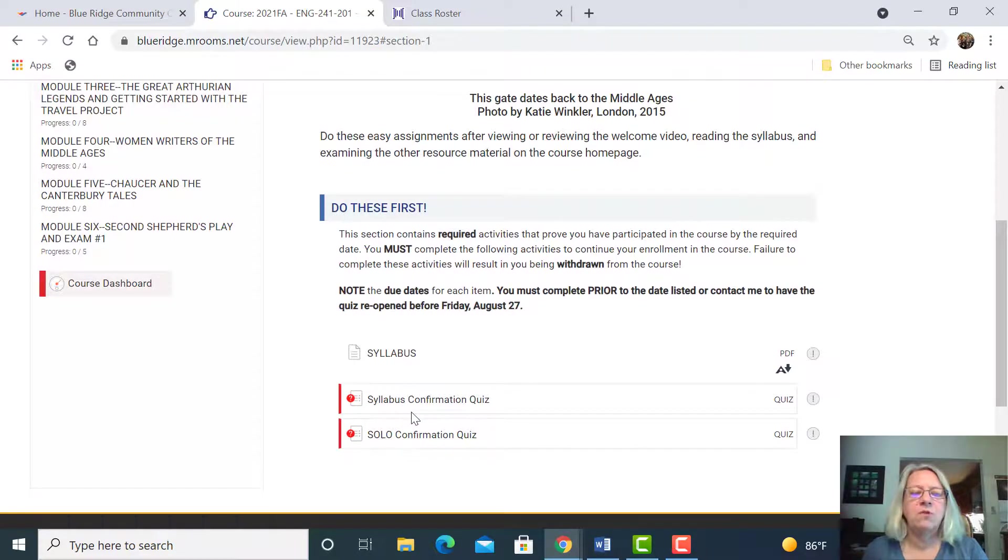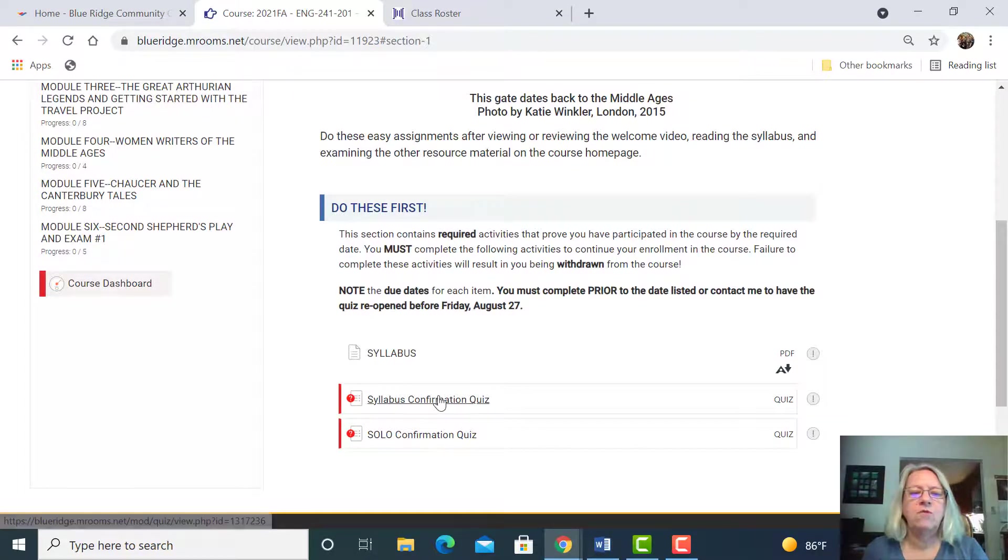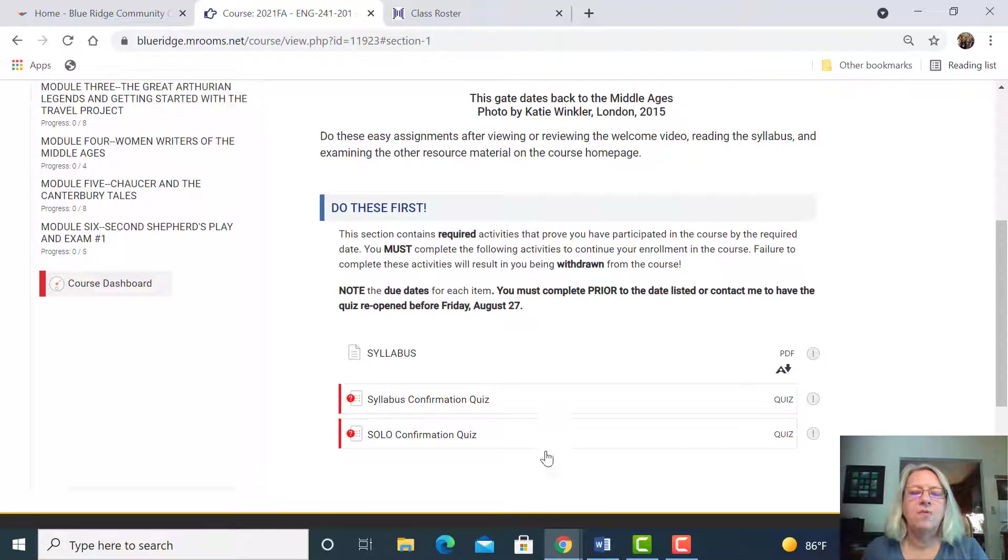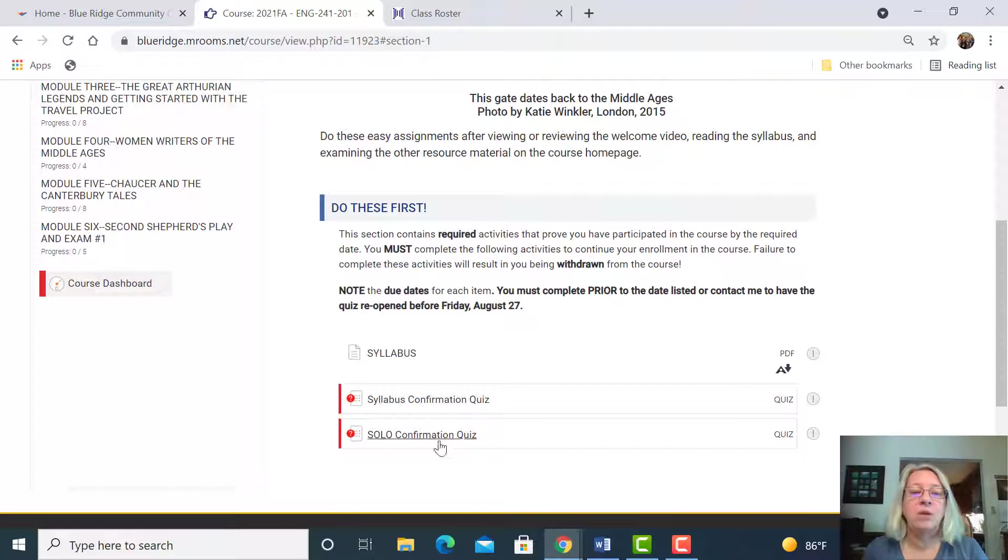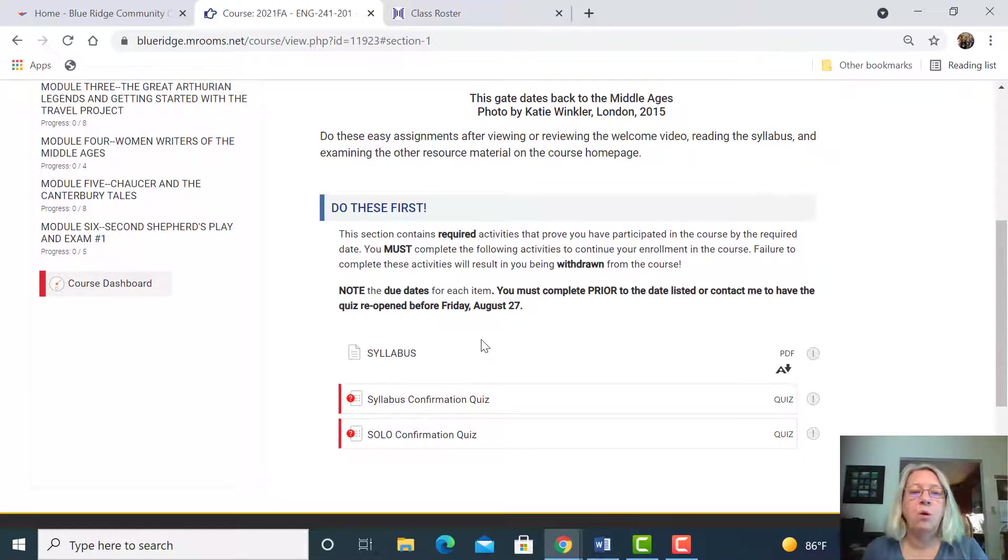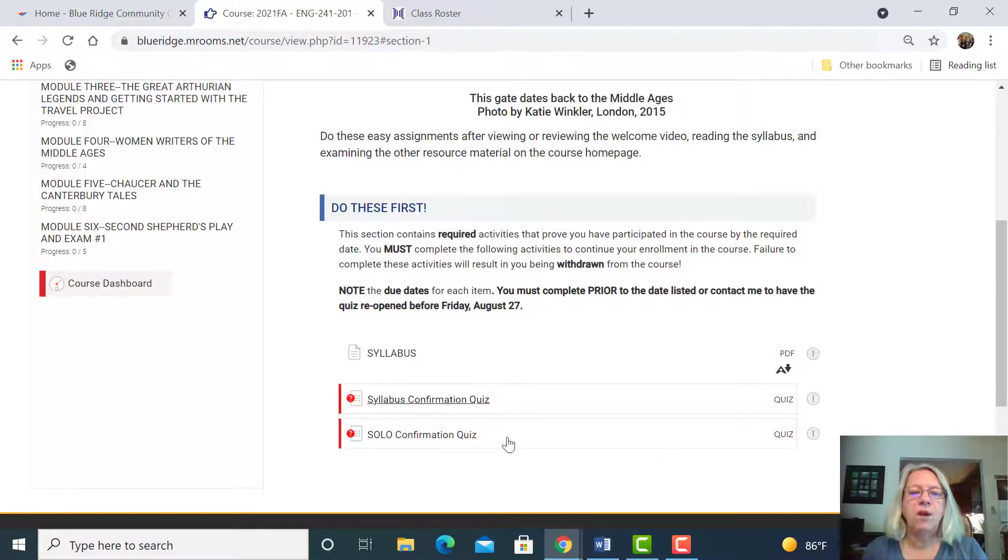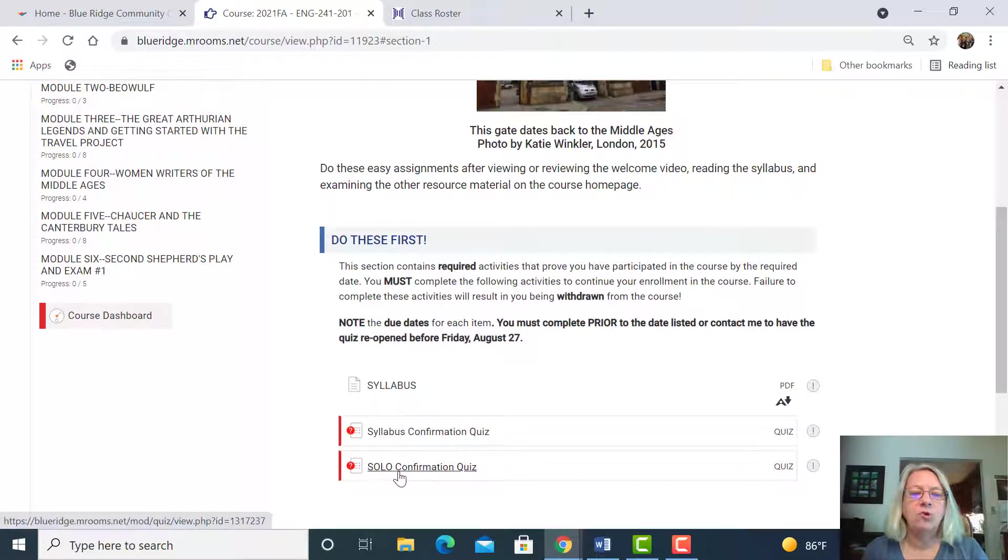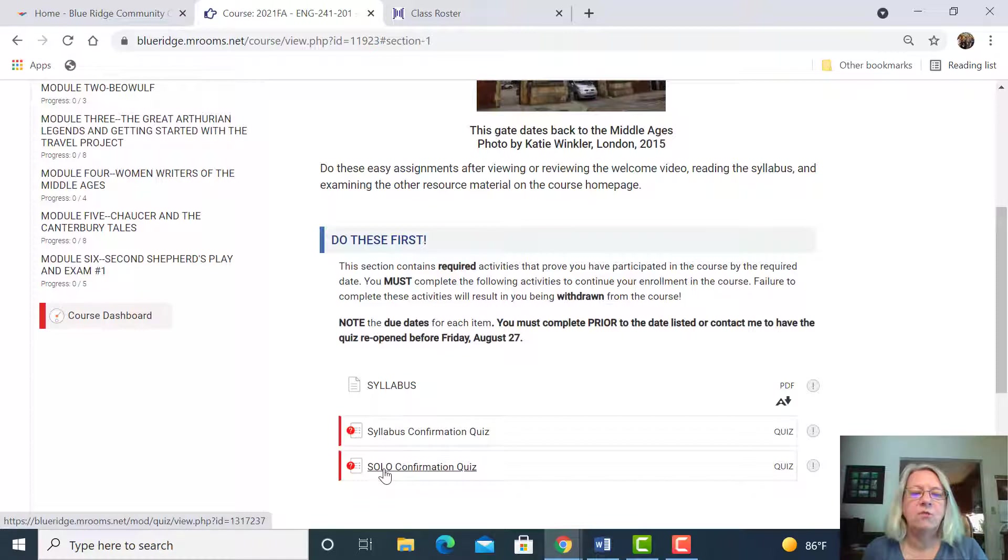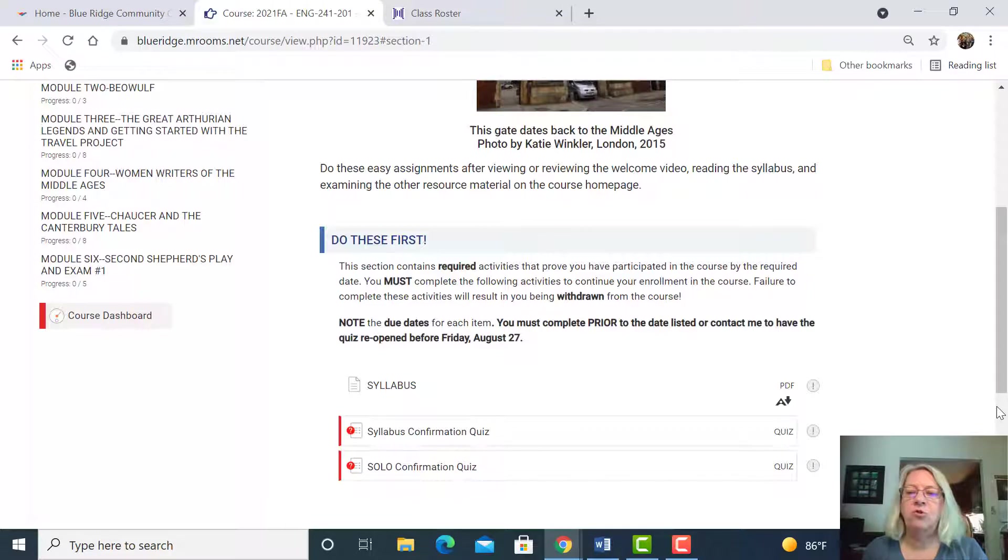These two assignments are due very soon. However, if you miss the due date, which is August 20th, then you can contact me and I'll open it up, but you have to do these two before Friday, August the 27th. So get on those right away and let me know if you have any questions. If you've already done the SOLO, all you have to do is upload your badge. If you haven't done the online orientation, the SOLO orientation, then you will need to do that.